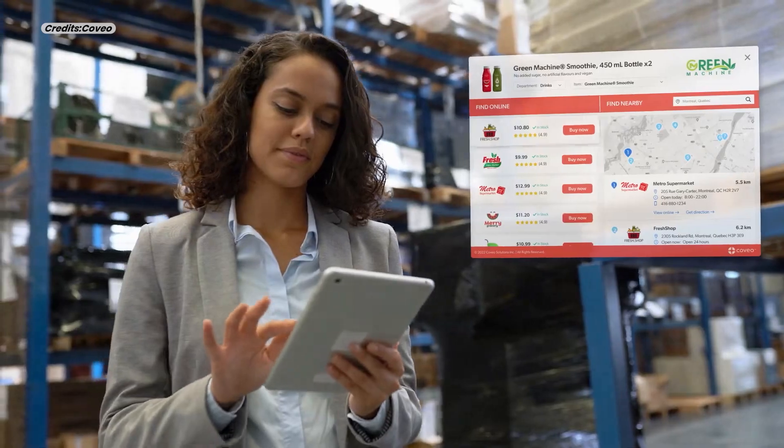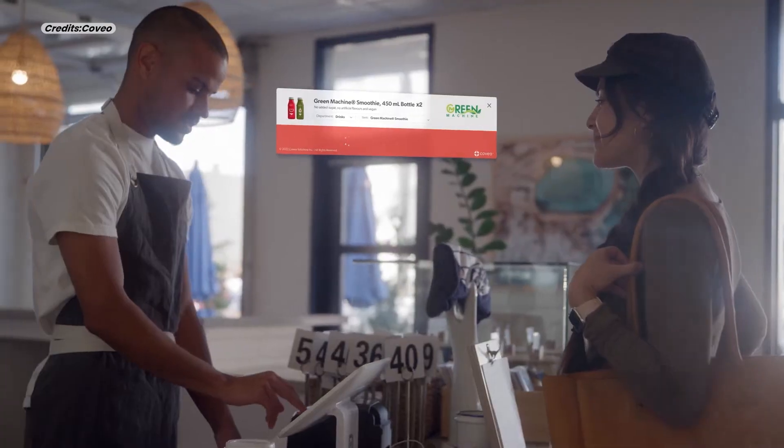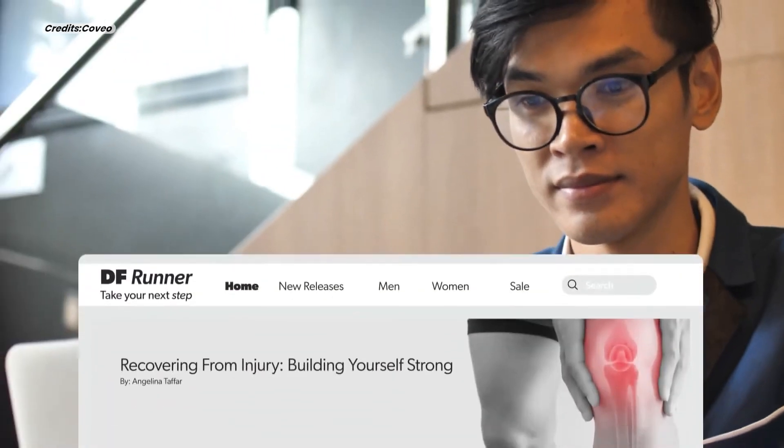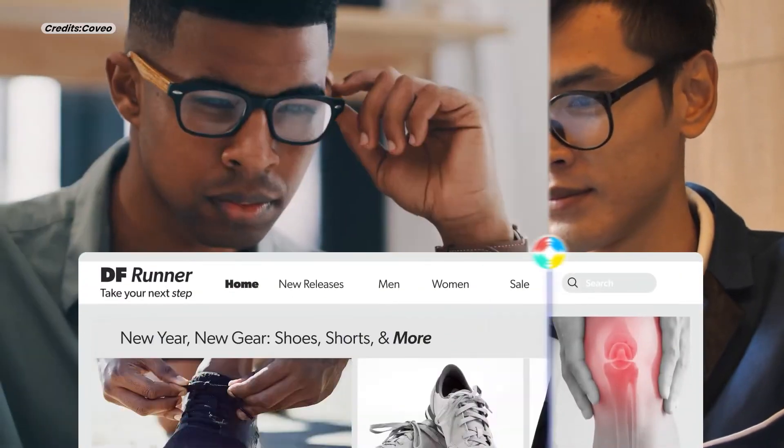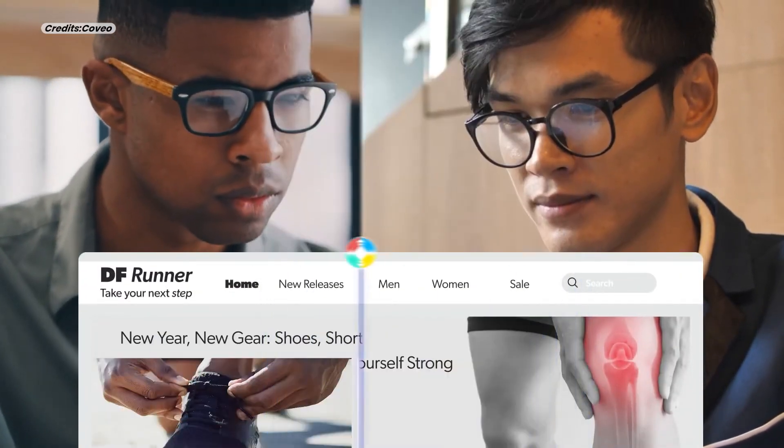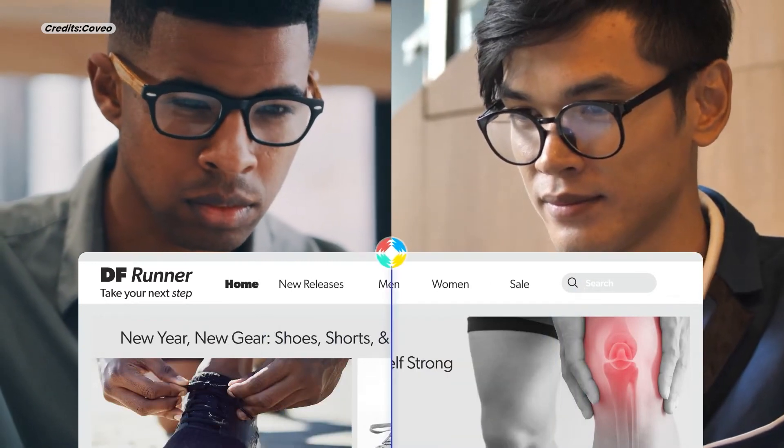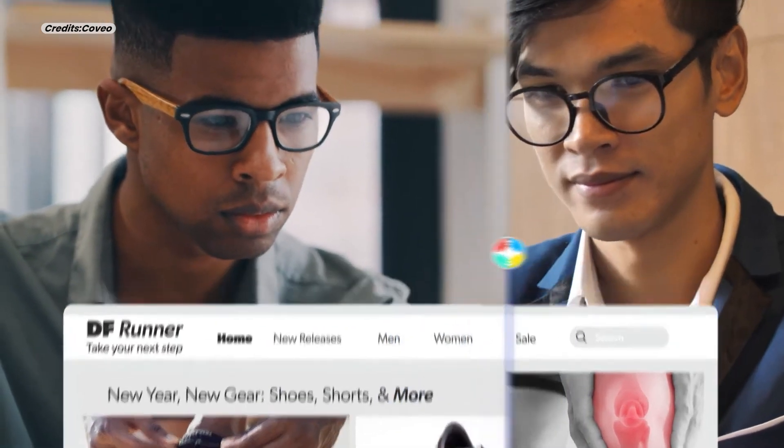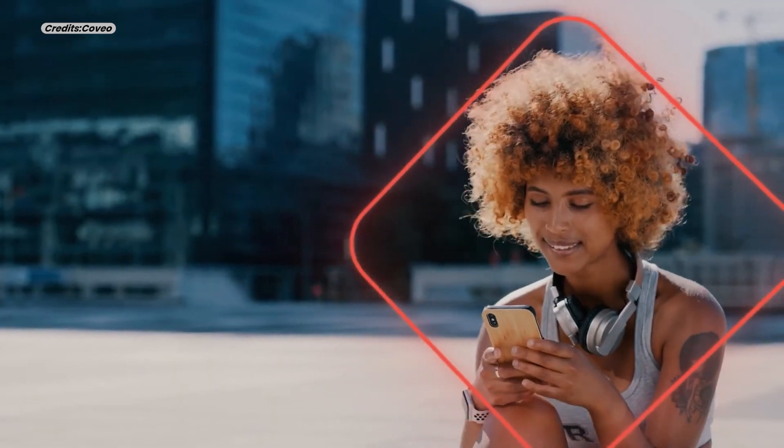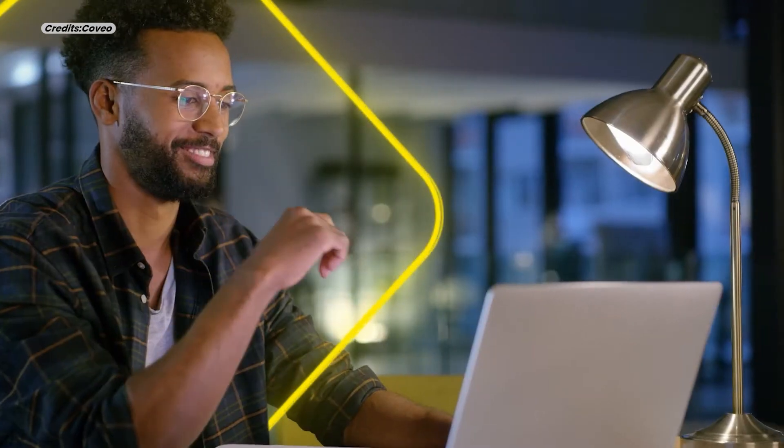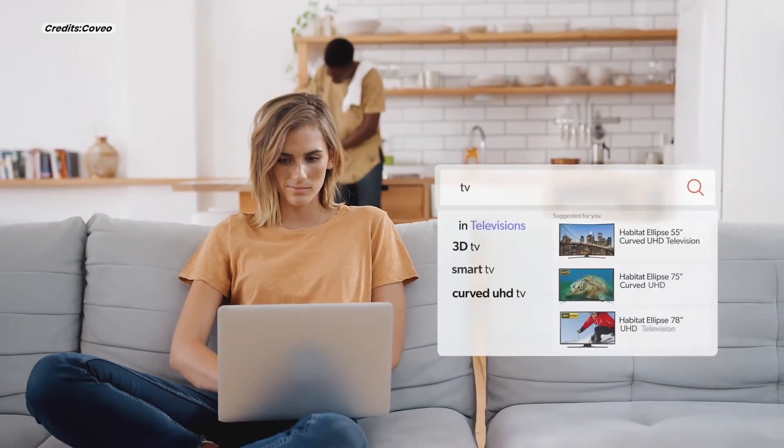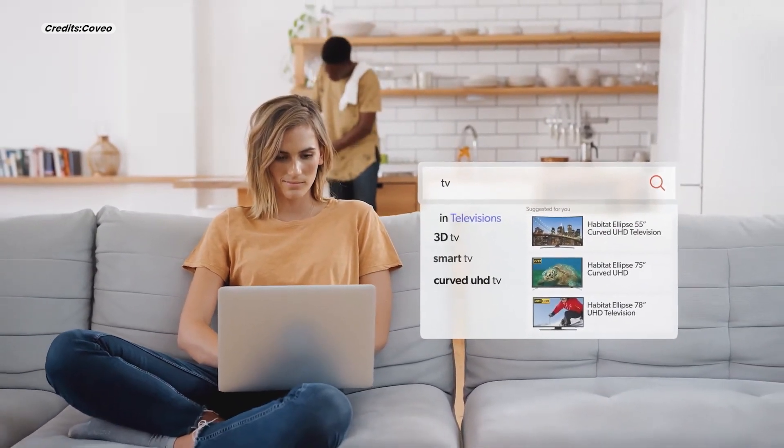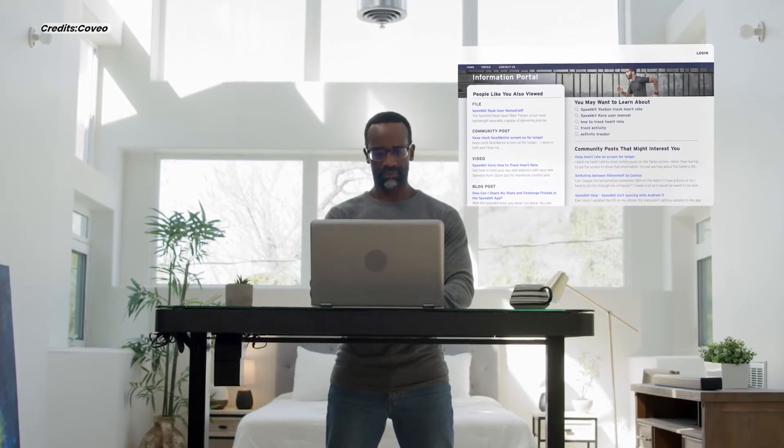Retailers are launching virtual shopping assistants that adjust recommendations based on how long users linger over specific products. This shift towards hyper-personalization will make AI feel less like a tool and more like an assistant tuned into your life. But it also raises questions. How much is too much when it comes to AI knowing your habits? Regardless, hyper-personalization is already becoming the norm, and industries that fail to adopt it risk being left behind.